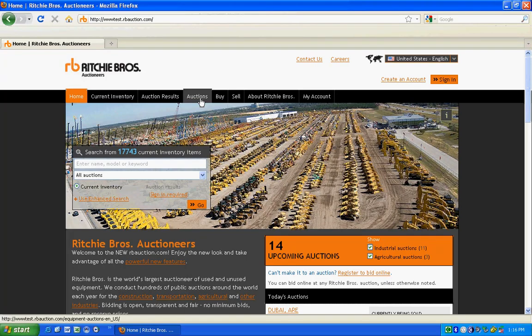Welcome to the new rbauction.com. This online tour is designed to help you get the most out of the new website.